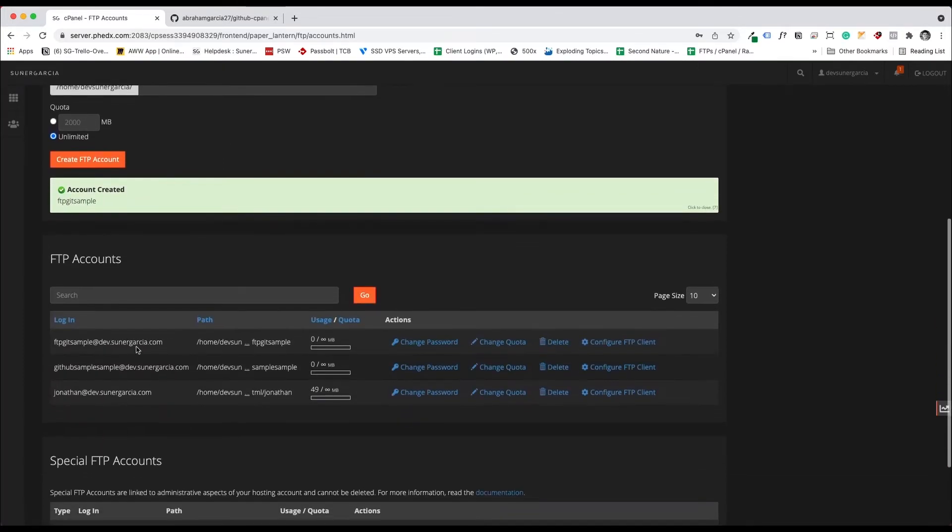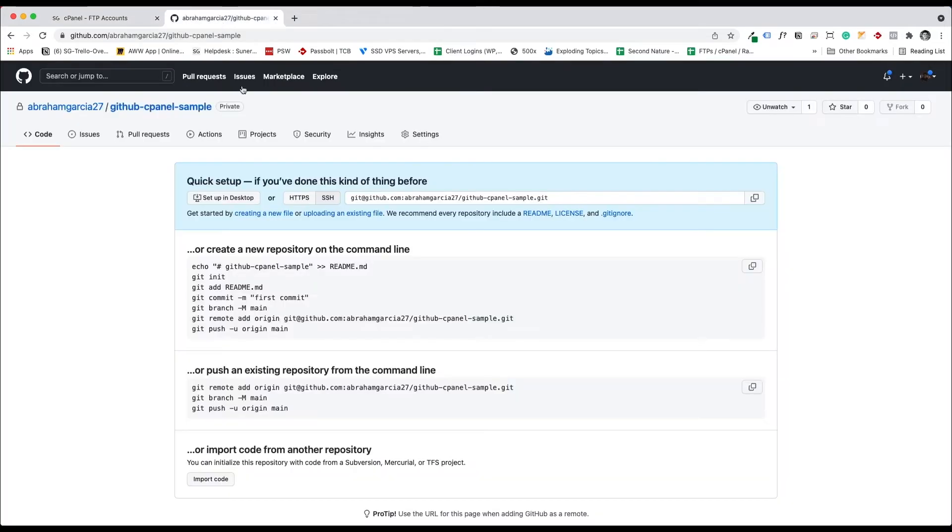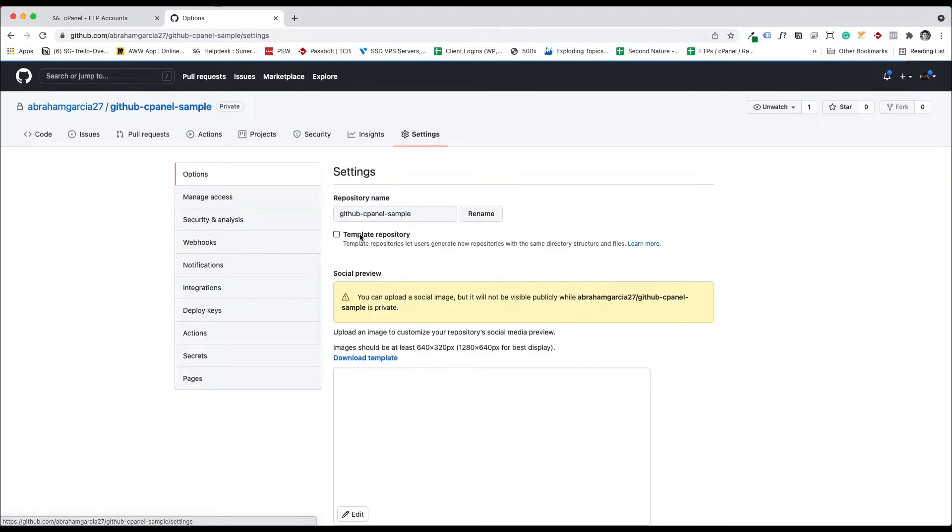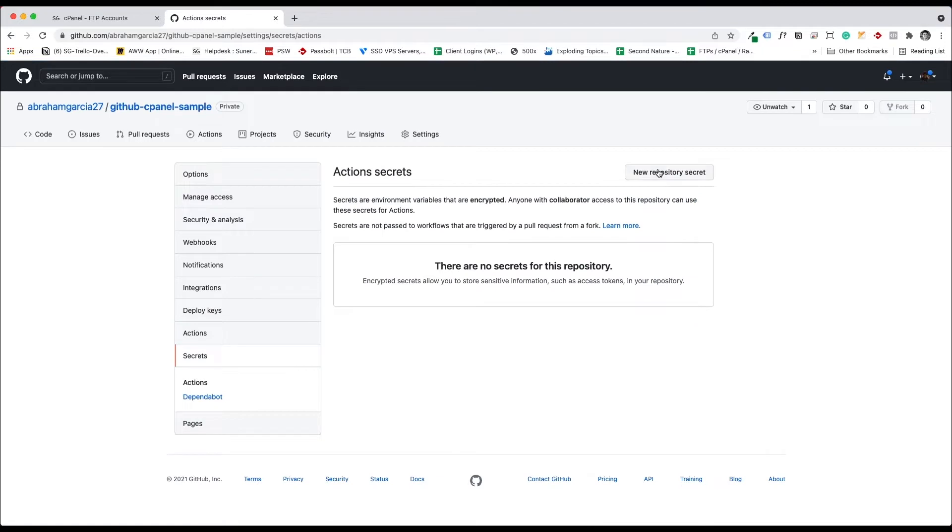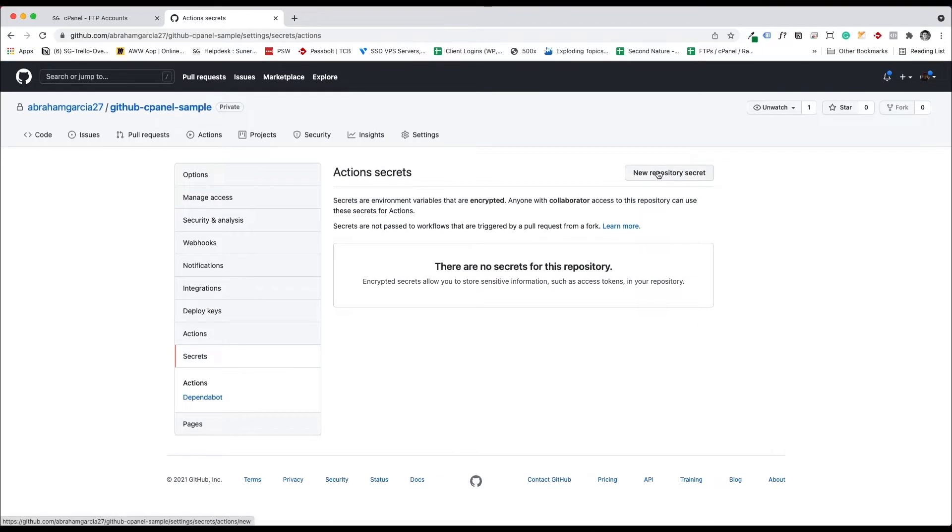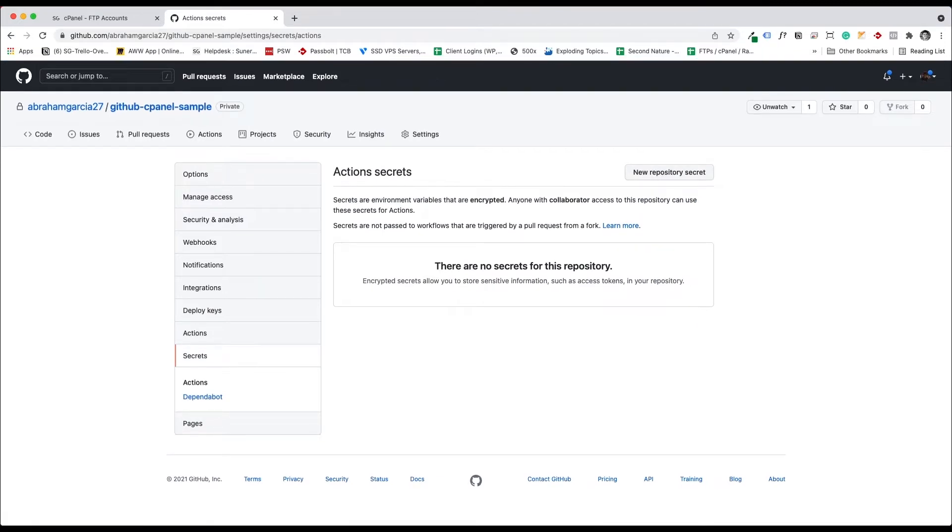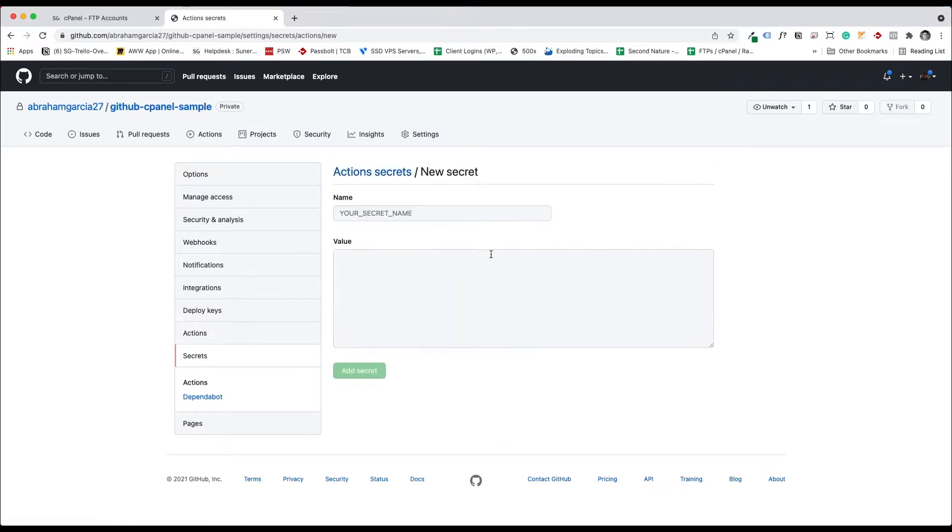Once we have that account, what we need to do is set up those secrets on the GitHub cPanel. So we're going to go to settings and we'll go to secrets. This is where we will add our secrets that we will be using, which are the FTP server, username, and password. So let me create that secret.